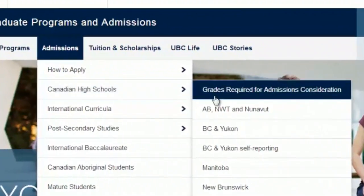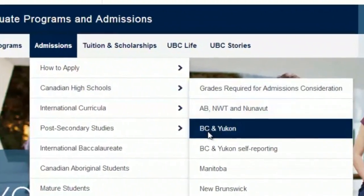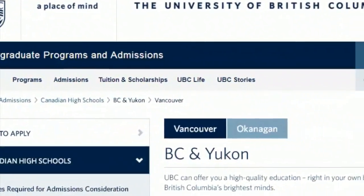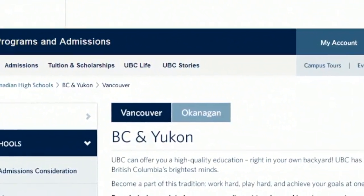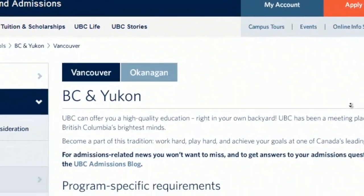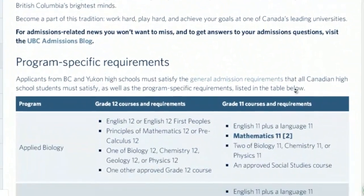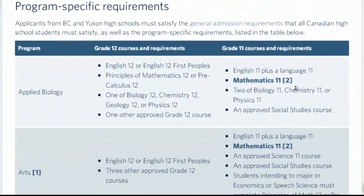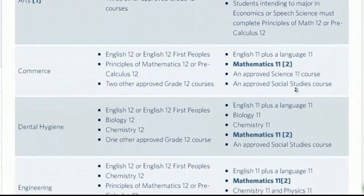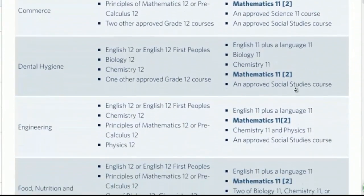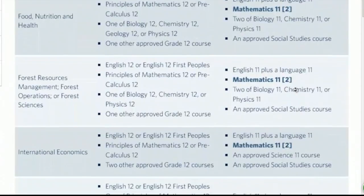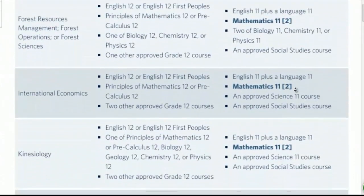Then define your education as Canadian high school and BC curriculum. Here we go — every grade 12 and grade 11 course required for every program is listed here. Refer to this page as you do your grade 11 course selection later this term. And that is all about admission information.